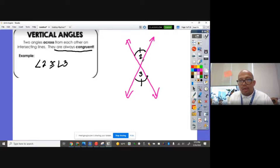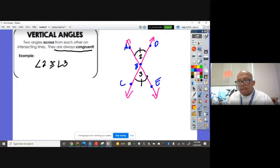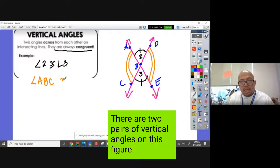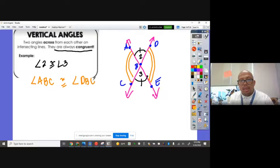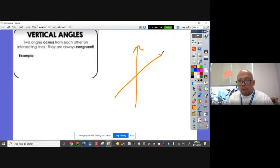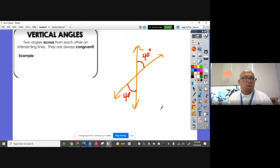If I have points A, B, C, D, and E, this portion here are also vertical angles. So I can say that angle ABC is congruent to angle DBE — they have to be congruent. Another example: if I have two intersecting lines and this angle is 40 degrees, that opposite angle has to be 40 degrees also.